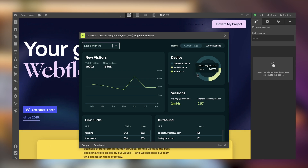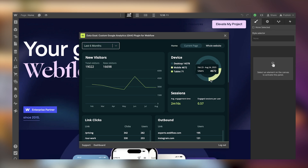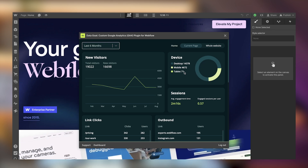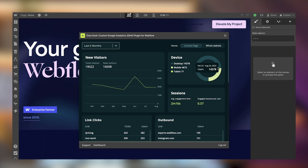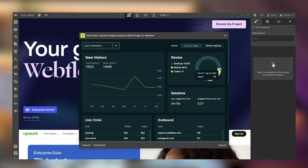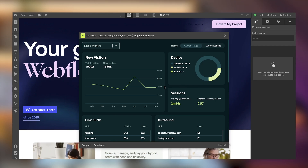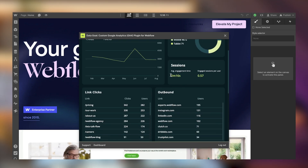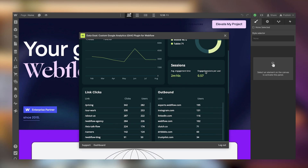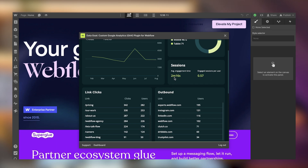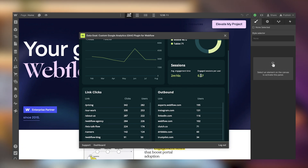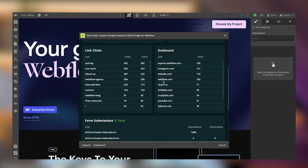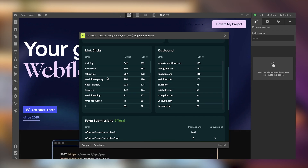We can see a drop for the most recent period since the week hasn't ended yet. Switching to last six months, we can see how our data is flowing overall. For devices, most people visiting the home page came on desktop, with some mobile, and almost nobody on tablet — around 70 people, an insignificant amount. Average session time is 2 minutes 16 seconds and engaged sessions per user is 0.57.